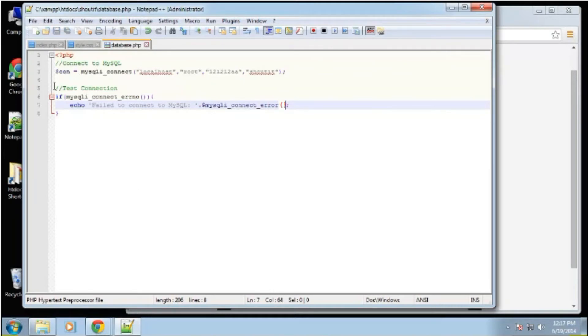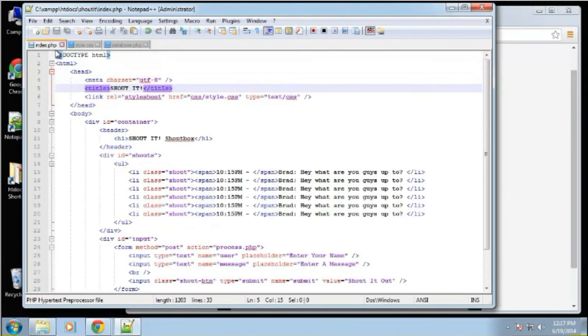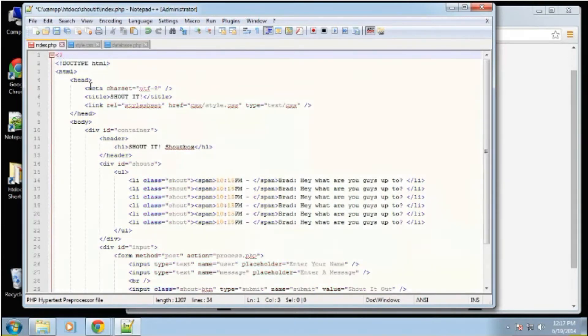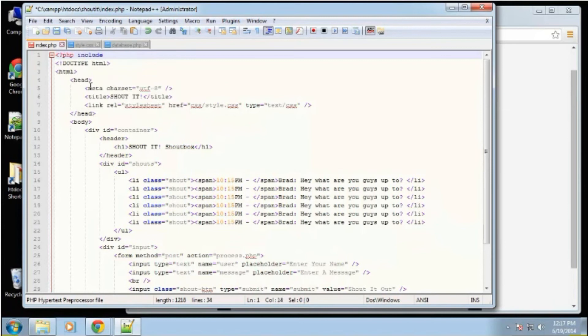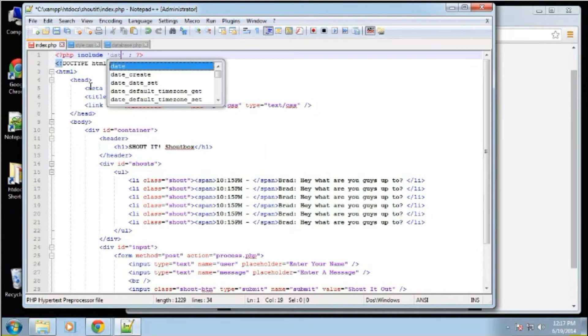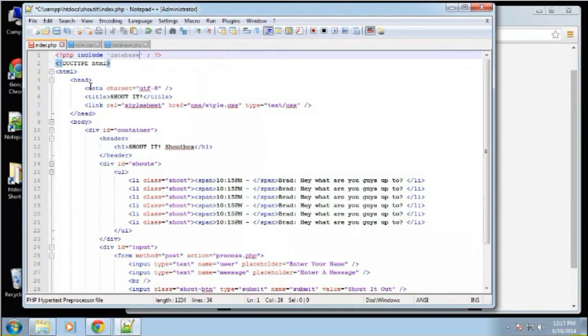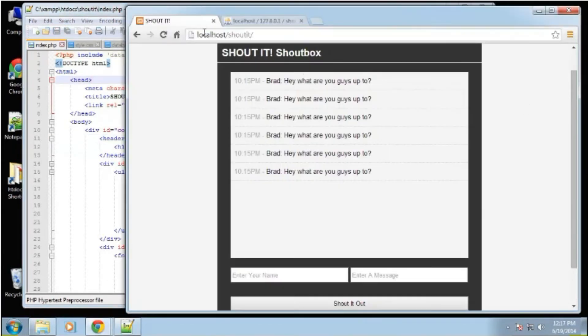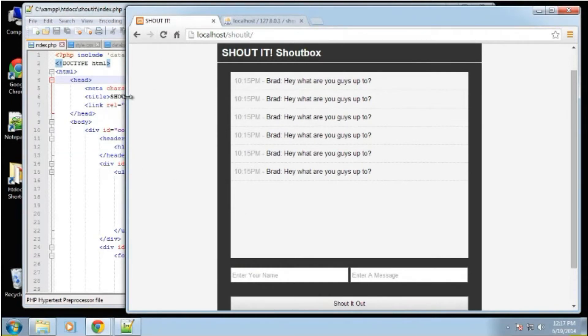Now we want to go back to index and make sure that we include that file, because we're going to be using it. We're going to be interacting with the database, so we need a link to that file. And we're just going to use a simple include. So let's go to the index file, reload. Nothing's happening, which is good.